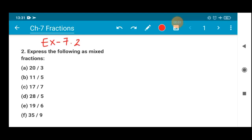Hello my dear students. I welcome you all to the maths class. In today's session we will be doing question number 2 and 3 from exercise 7.2.